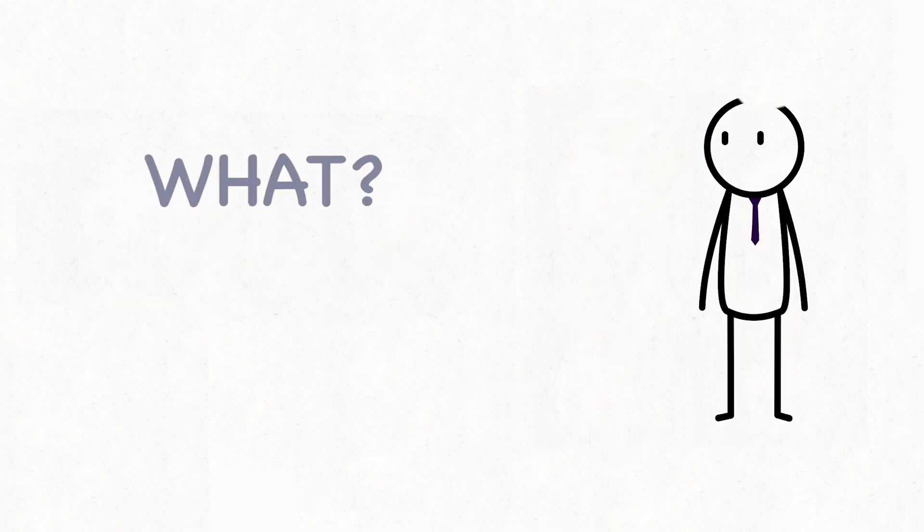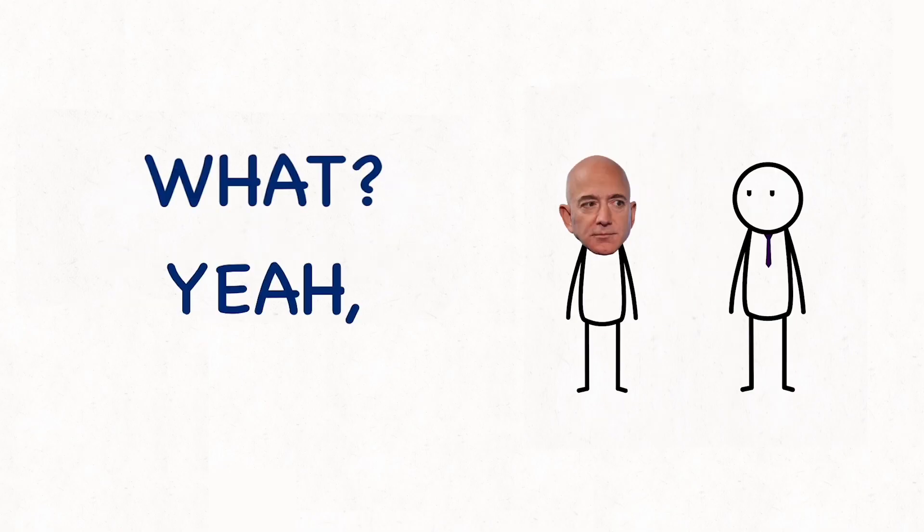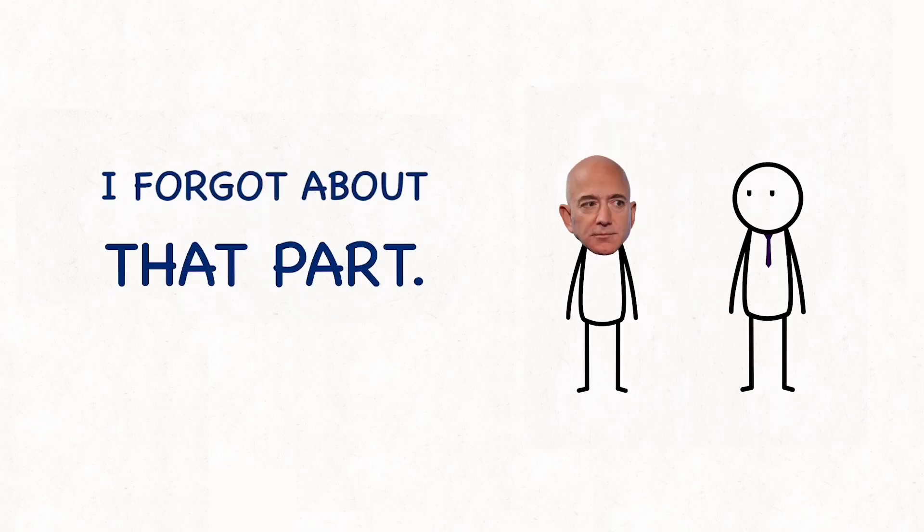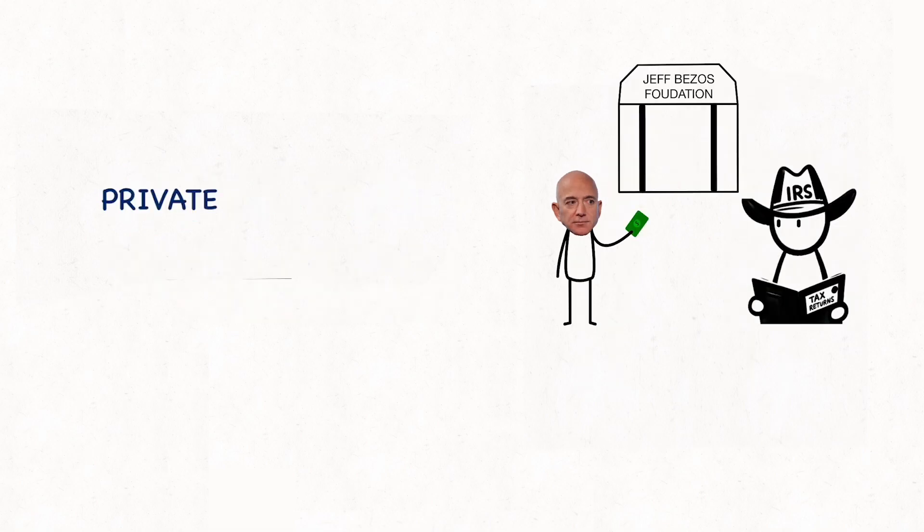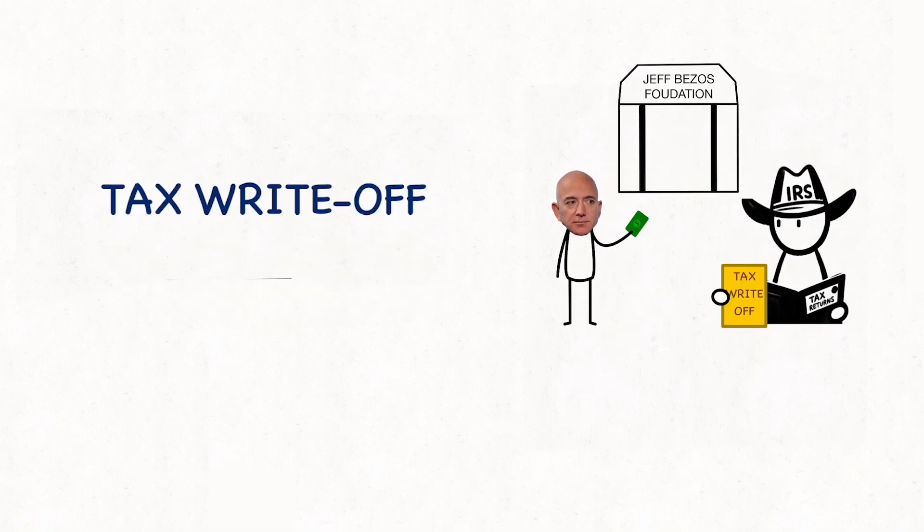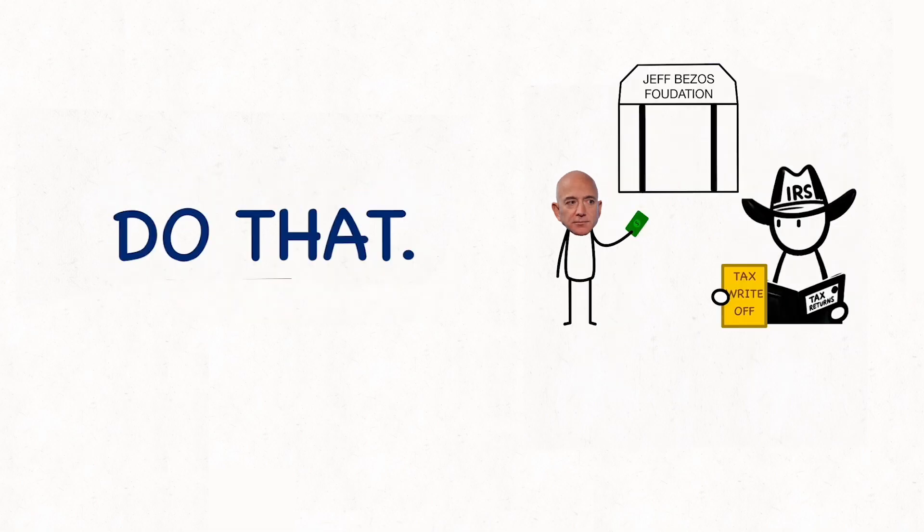5%. What? Yeah, I forgot about that part. We donate our money to our own private foundations and get a huge tax write-off every time we do that.